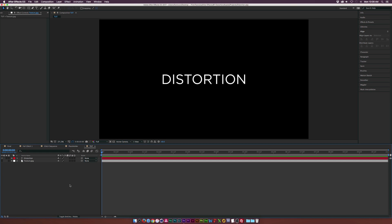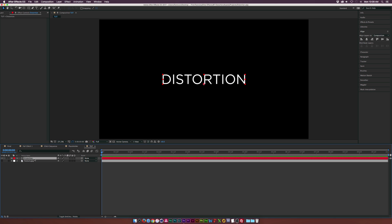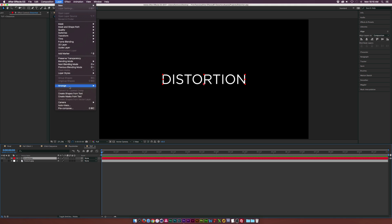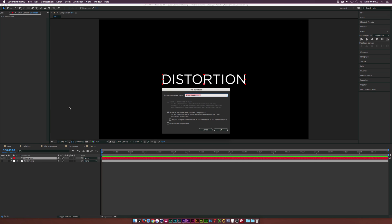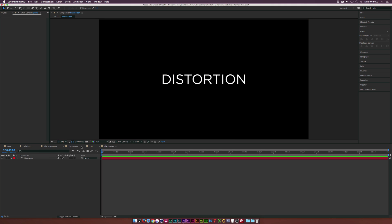I already have a composition here with some text. You can use a logo or any other type of object. Once you have your logo or text in here, go to that layer, go up to Layer > Pre-compose, and call it 'placeholder.' This keeps things nice and organized and makes it easy to swap out later. Click OK. You can go into placeholder later and adjust things if you want.